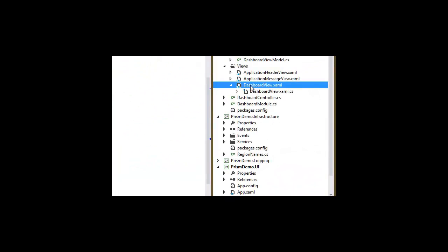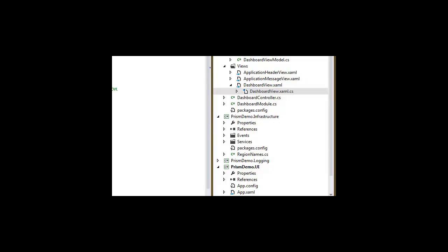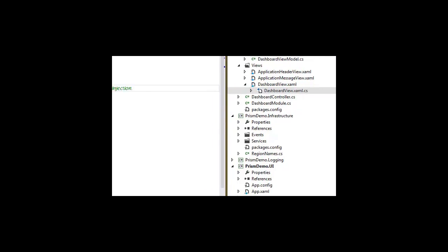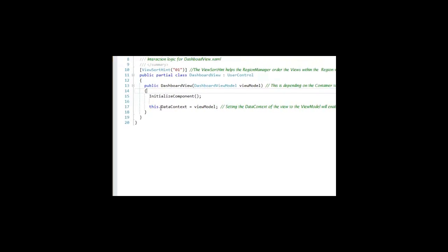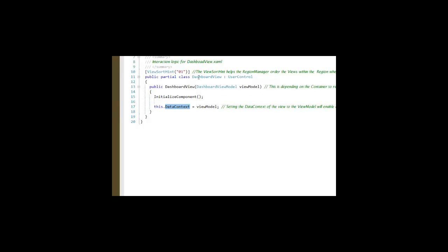What happens is in the dashboard view and its code behind, we specify a dependency on the view model. Here's where the dependency injection container is going to be our friend. It's going to supply that for us. It allows us then to set the data context of the dashboard view to the view model. And I've got some comments that hopefully will help you out in understanding that. So this is the view discovery approach as opposed to the view injection approach that we saw with the controller.